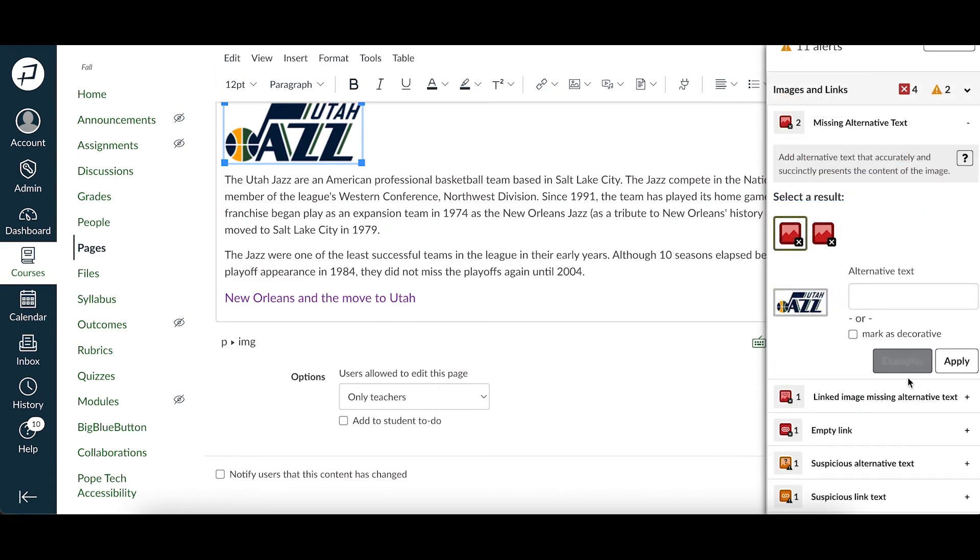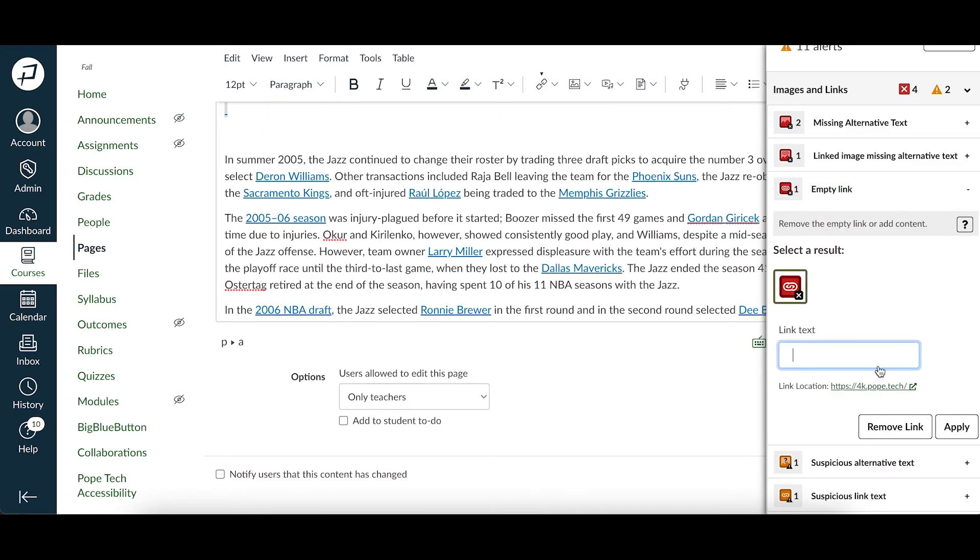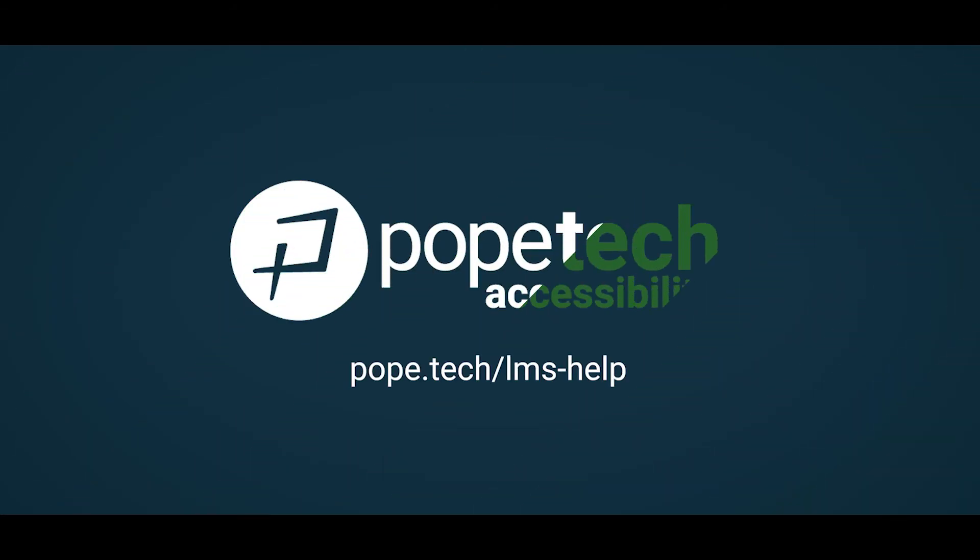Now to update your page simply go through the accessibility results and follow the action blurbs. When you have questions select the question mark icon to see the documentation. You're ready to use the accessibility guide on your own courses.